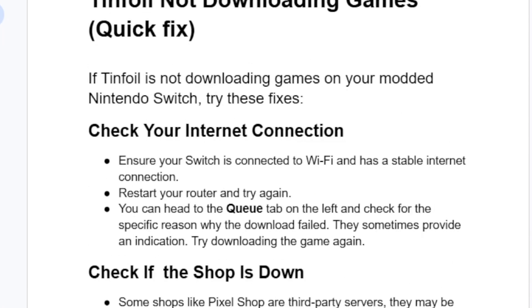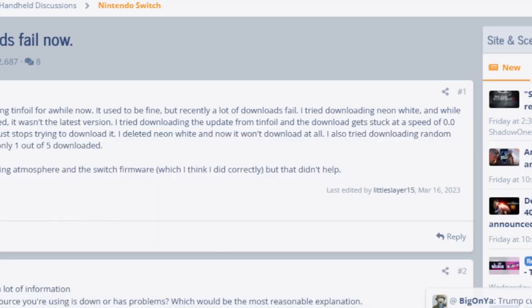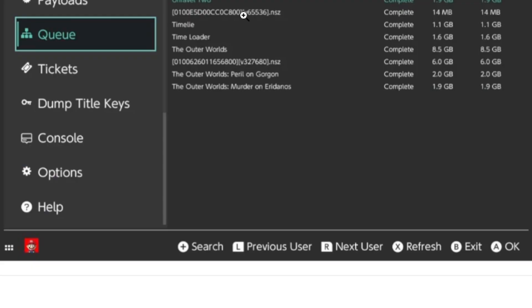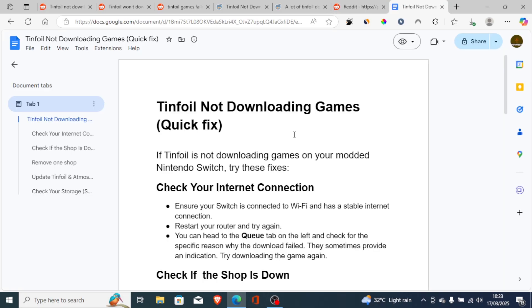This is the best guide on how to fix Tinfoil not downloading games. Let me know in the comment section if this tutorial has helped you. Thank you so much for watching and see you next time.